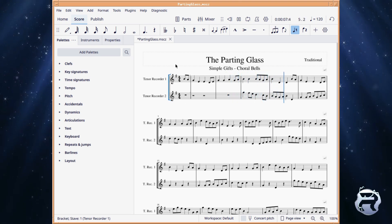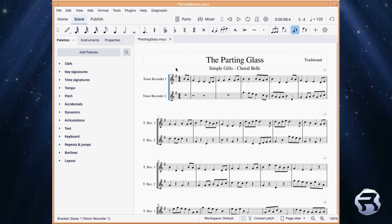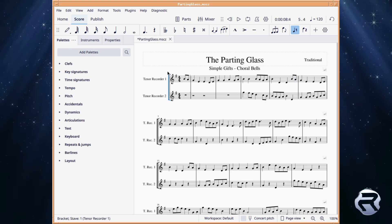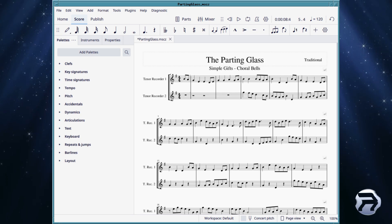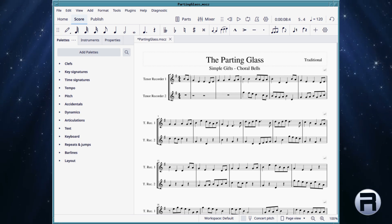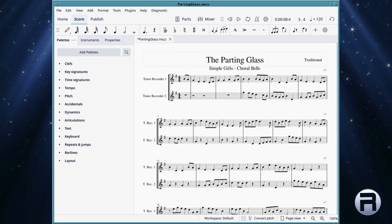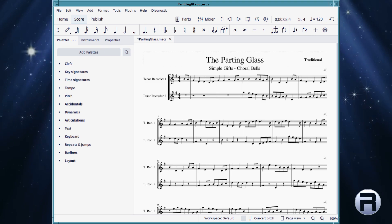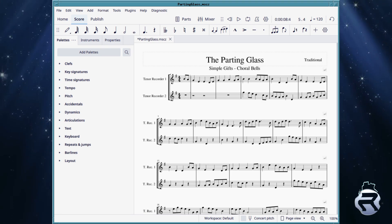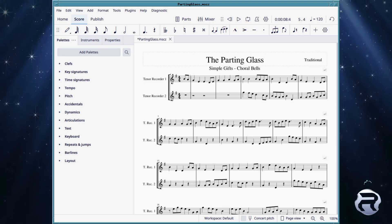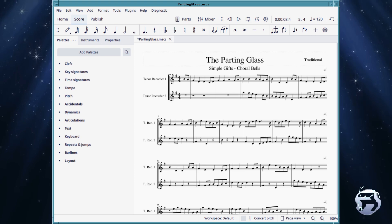In 2017, the MuseScore company was acquired by Ultimate Guitar, which added full-time paid developers to the open source team. In 2021, the MuseScore company, Ultimate Guitar and other properties, including Audacity, were put under a new parent company, the Muse Group.